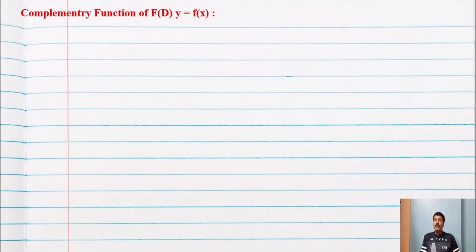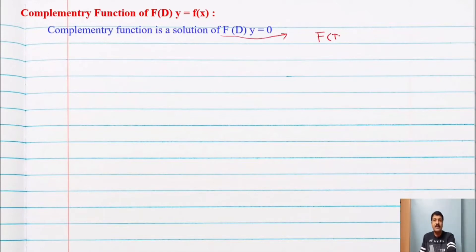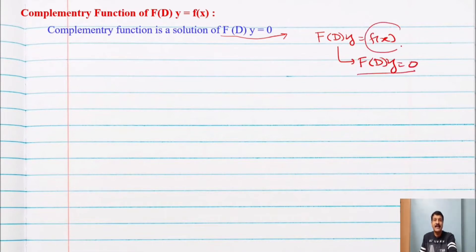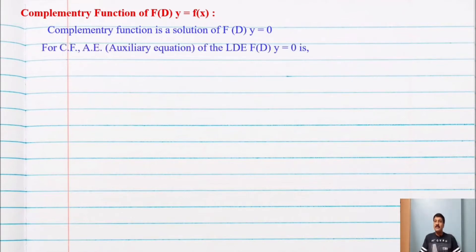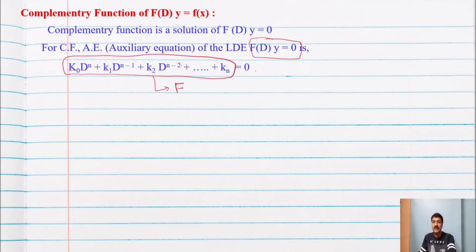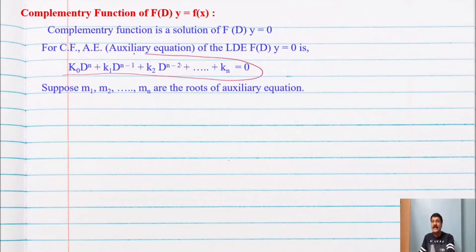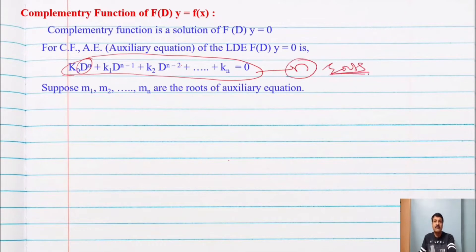The complementary function of f(D) operating on y equal to f(x) is the solution of f(D) operating on y equal to 0 — that is, with the right-hand side set to zero. The auxiliary equation is: k0 D^n + k1 D^(n-1) + ... + kn = 0. This is a polynomial equation of degree n, so it has n roots. Suppose these roots are m1, m2, dot dot dot, mn.